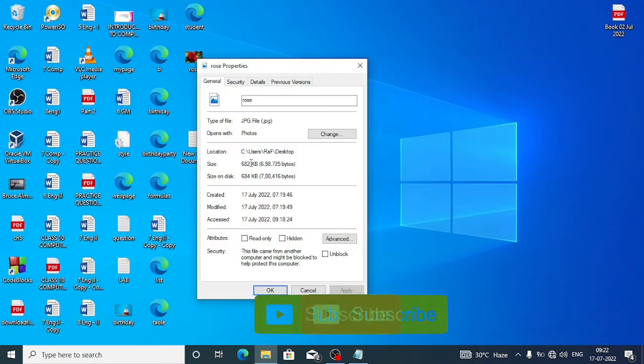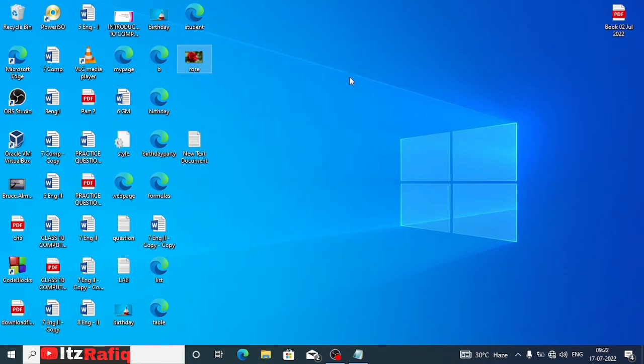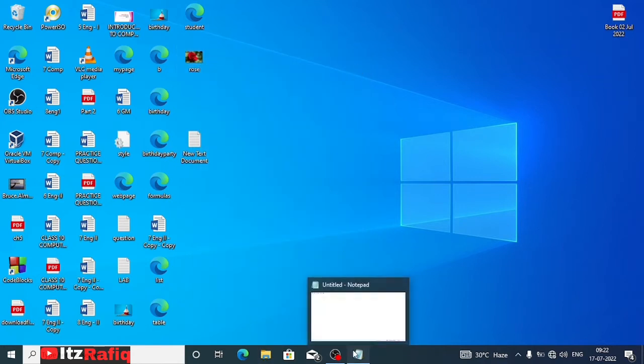If you want to see the type or format of the image, you will go to properties and there you will get the type of the file. It's JPG, means your image name will be rose.jpg.